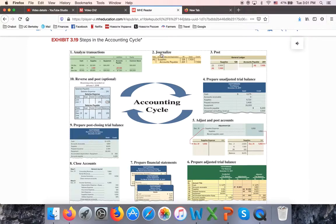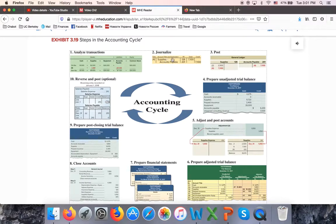In chapter two, we're going to learn how to do steps two and three: journalize and post. These first three steps — analyze transactions, journalize these transactions, and post them to the ledger — we're going to repeat for every transaction during the period. This accounting cycle is completed once a period, and the period could be a month, a quarter, or a year.